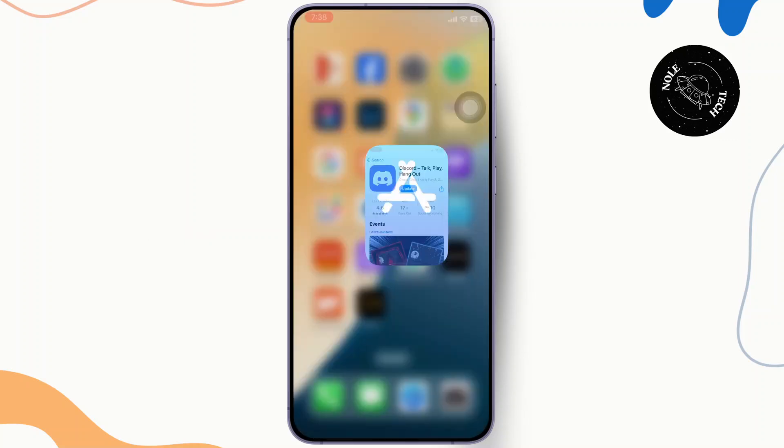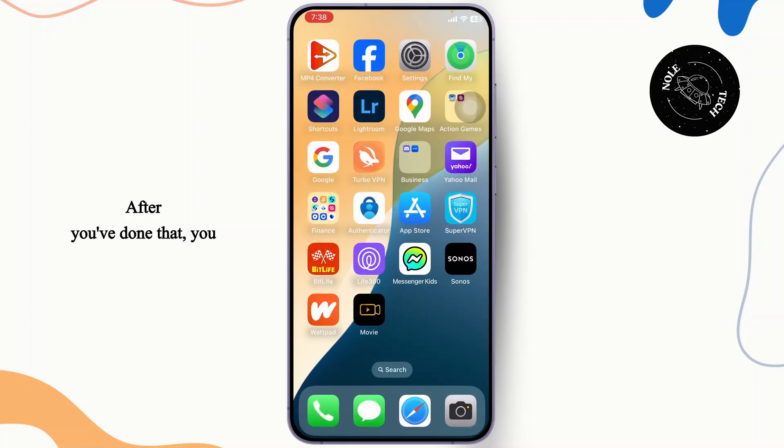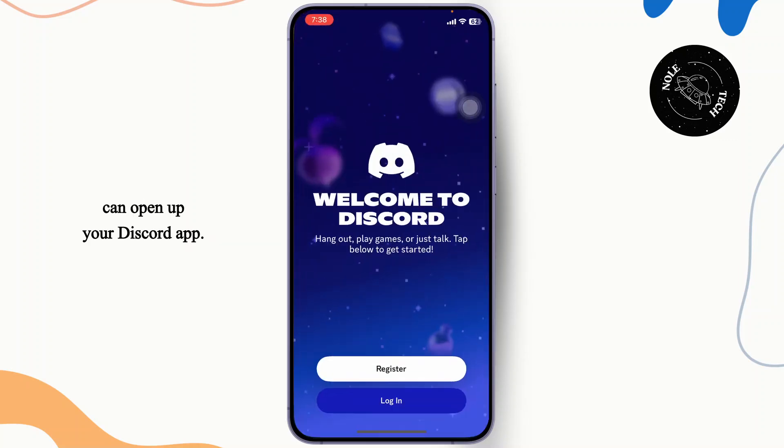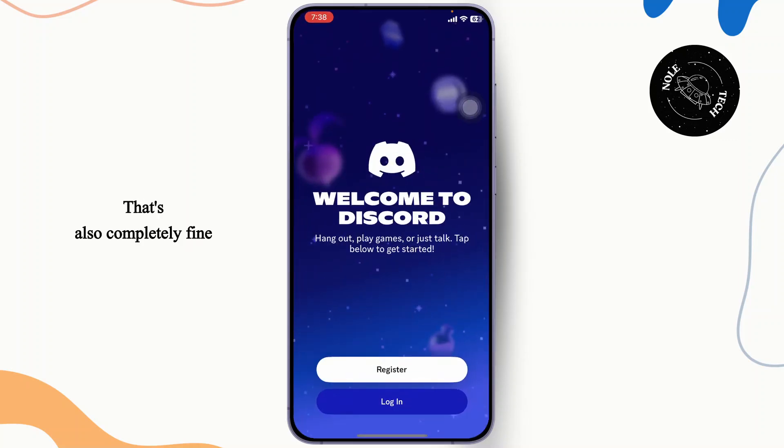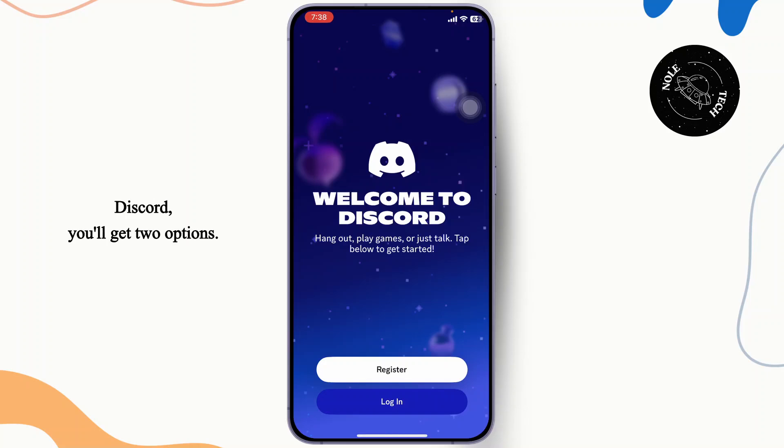After you've done that, you can open up your Discord app. It's also completely fine to use it on your web browser. After you've opened up Discord, you'll get two options. One is to register.